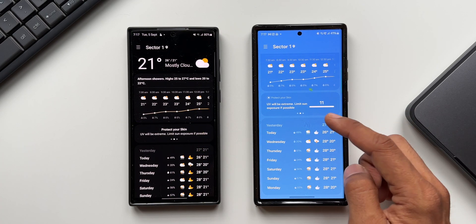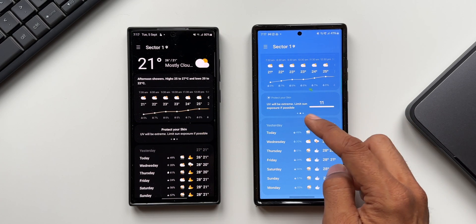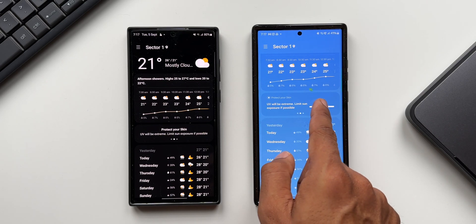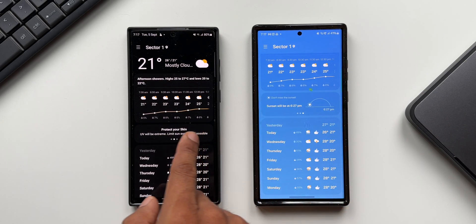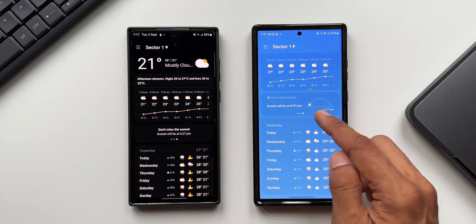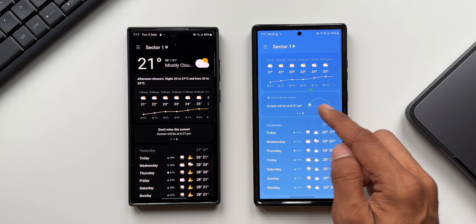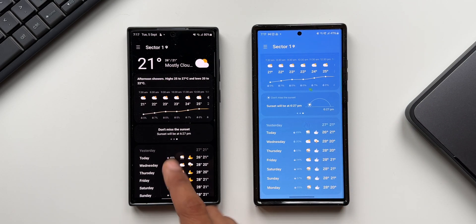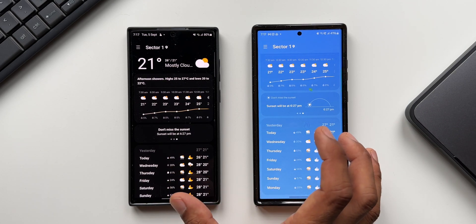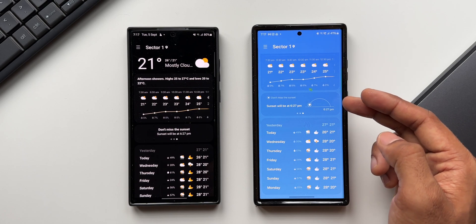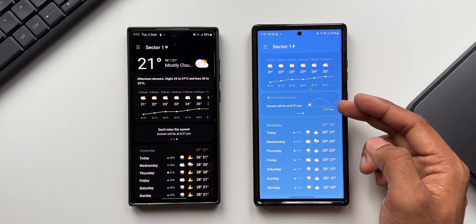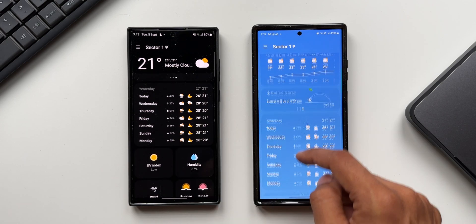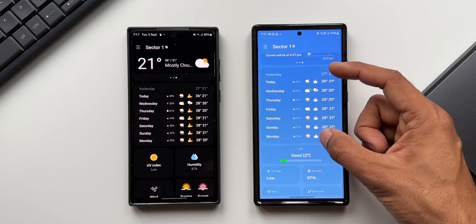Swiping to the right, the older version says 'protect your skin, UV will be extreme, limit sun exposure if possible,' whereas the newer version also includes a UV indicator bar. Swiping further, the newer version has a graphical representation of the sunset, which the previous version did not have — so there are minor but meaningful changes, with information displayed in a more detailed and improved way.